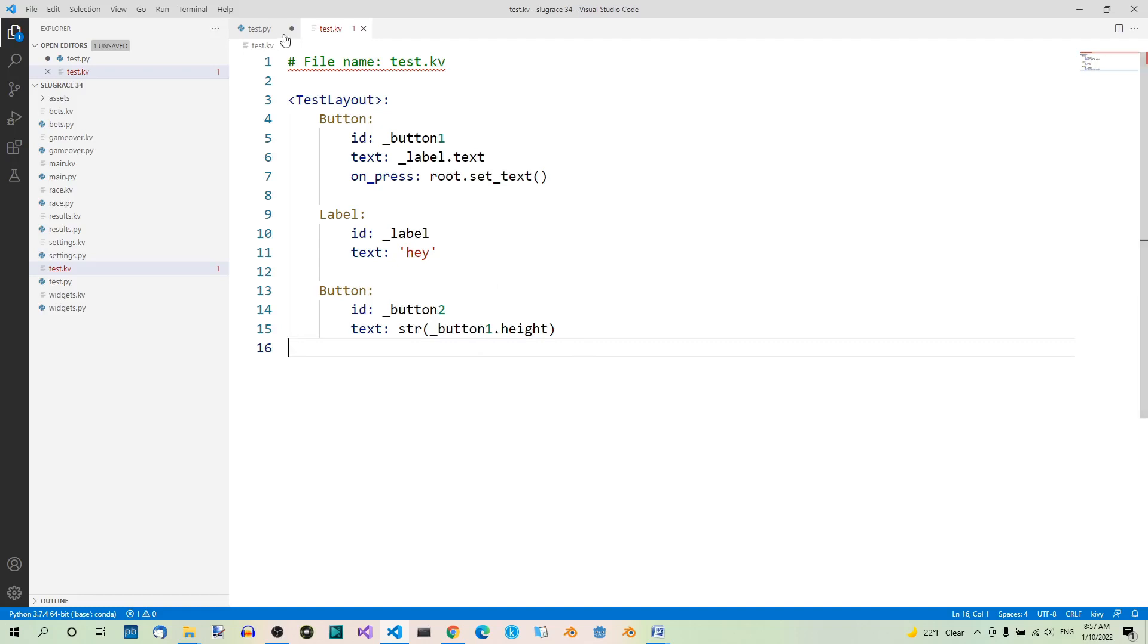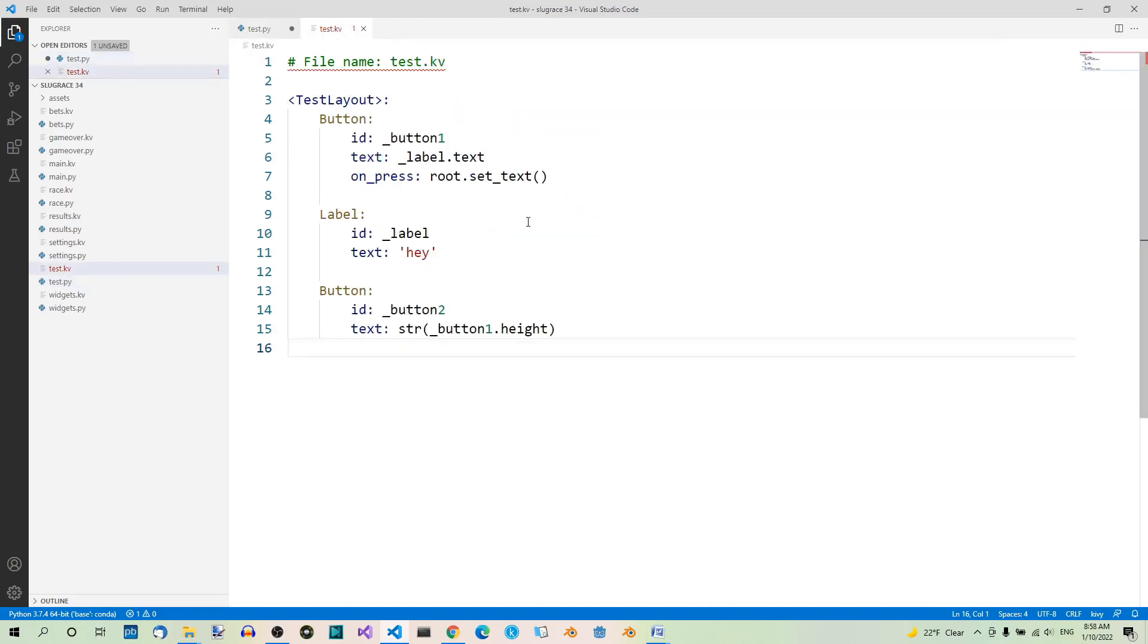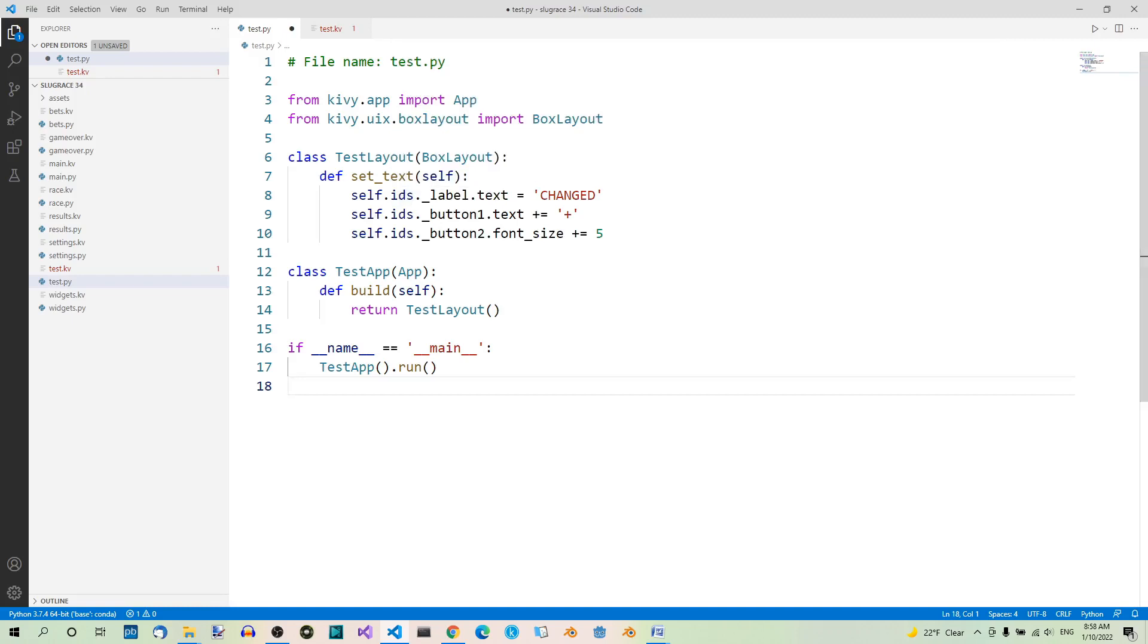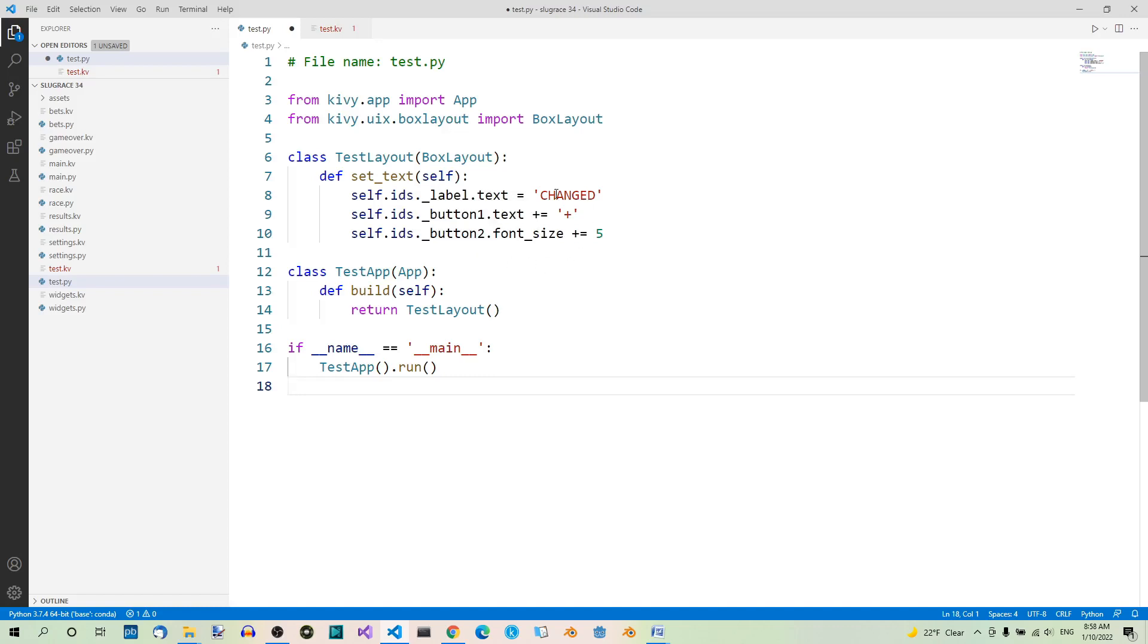Here is the modified Python file. Here we have the setText method which will be called whenever the first button is pressed. Inside this method, the widgets are referenced from within Python by means of the Ids property. Referencing the three widgets by their Ids: Ids label, Ids button1, Ids button2. And we change some of their properties in code.